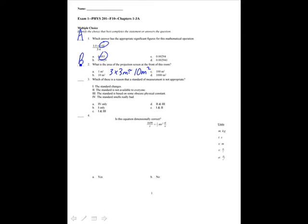Which of these is a reason that a standard of measurement is not appropriate? If the standard changed, it wouldn't be appropriate. If the standard was not available to everyone, that also would not be appropriate. However, being based on an obscure physical constant doesn't really matter — the speed of light is an obscure physical constant, yet we base the meter on it. And if the standard smells really bad, that obviously doesn't matter. So the answer is 1 and 2, which is option E.